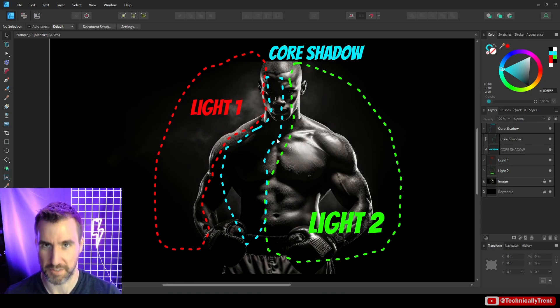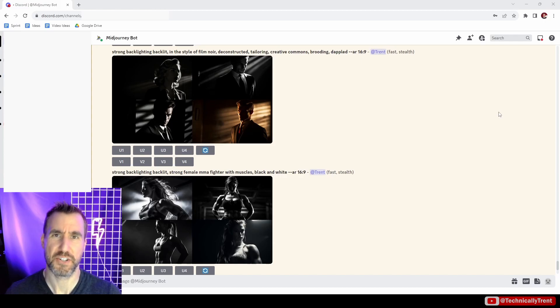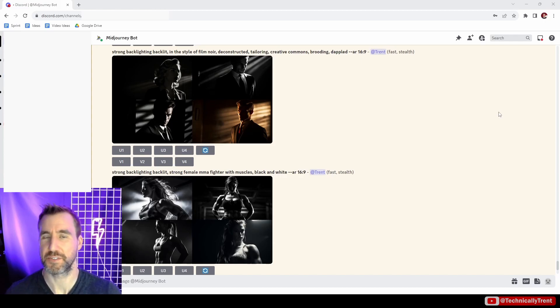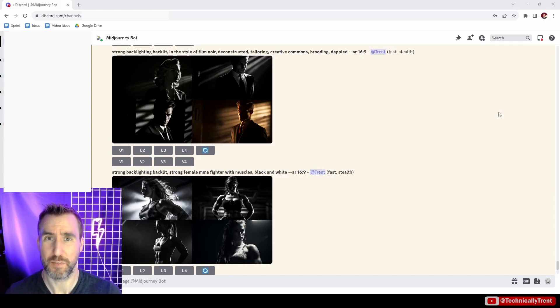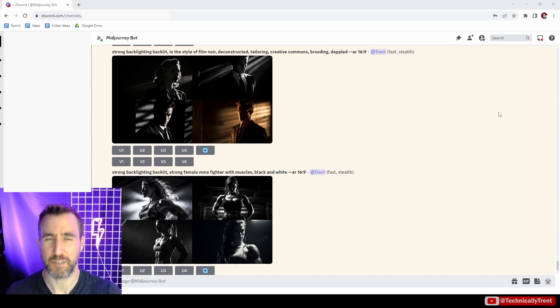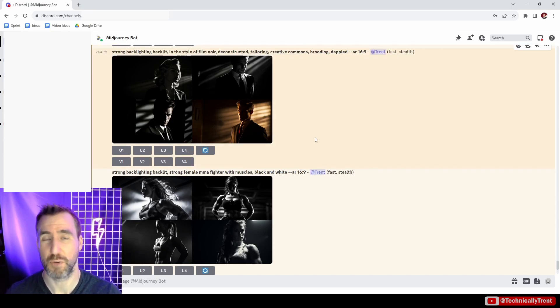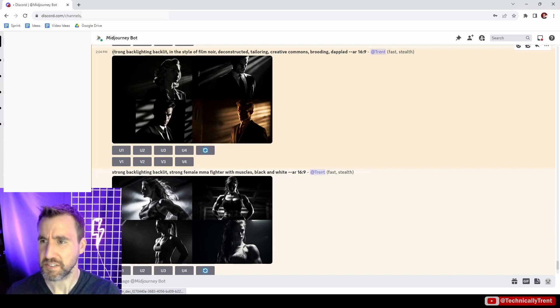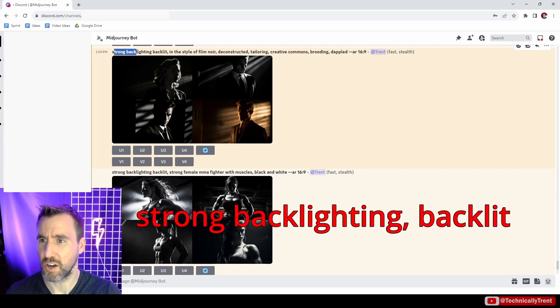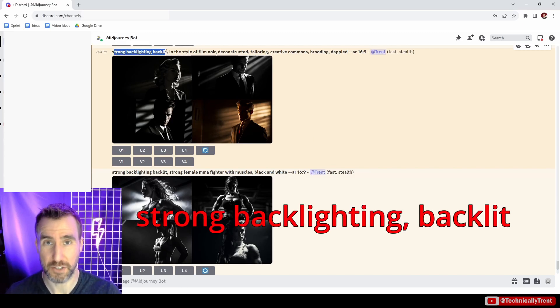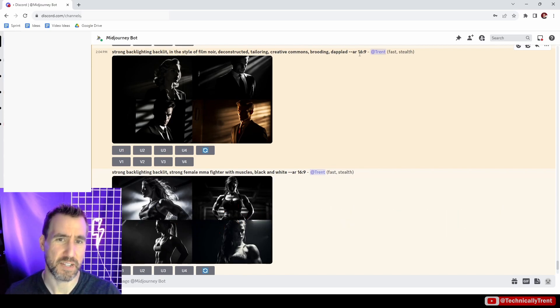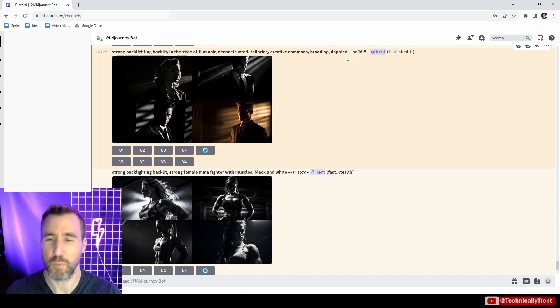Here I am in Midjourney and I'll just give you some examples of some of the terms I've found to be helpful for generating these kind of stark black and white images. I'll put these prompts in the description below if you want to copy and paste them. Things like strong backlighting and backlit will have a good effect on this.